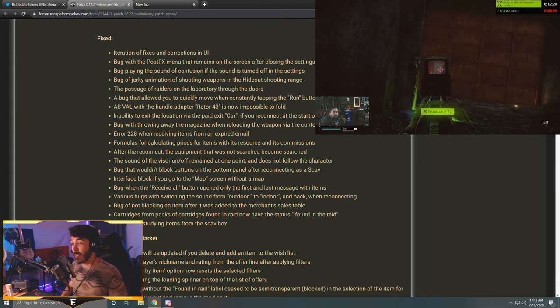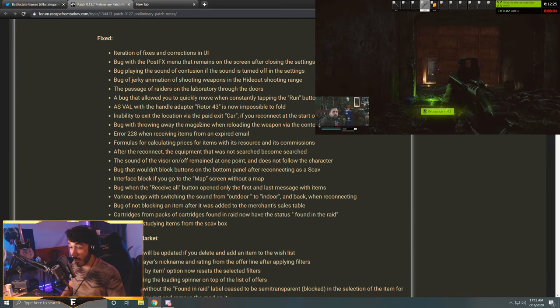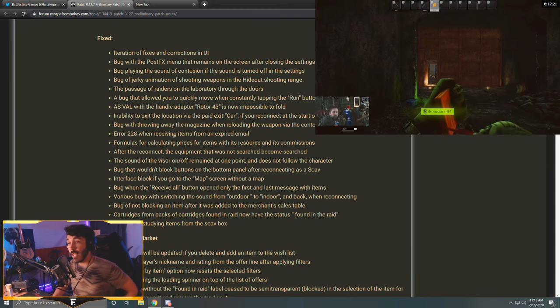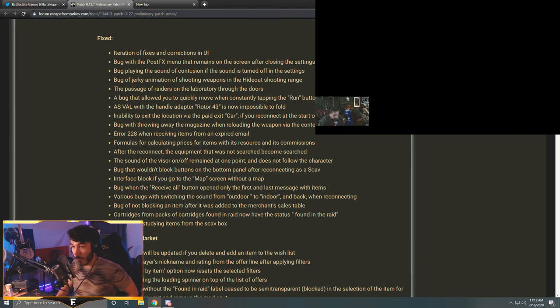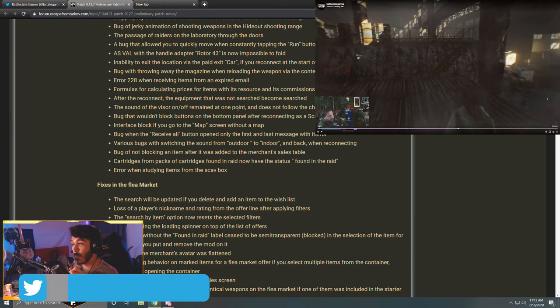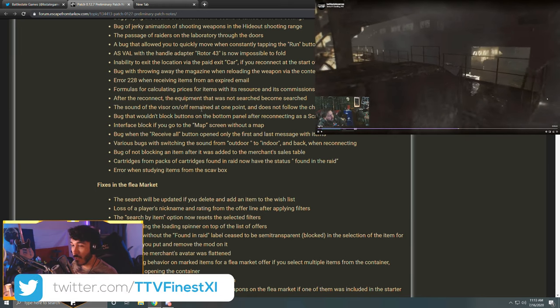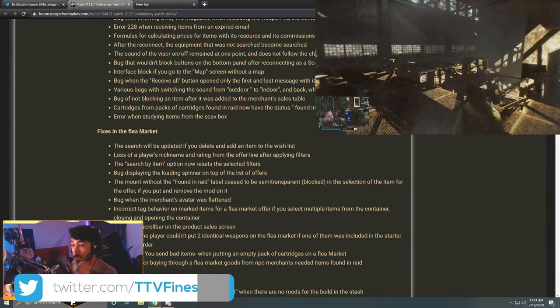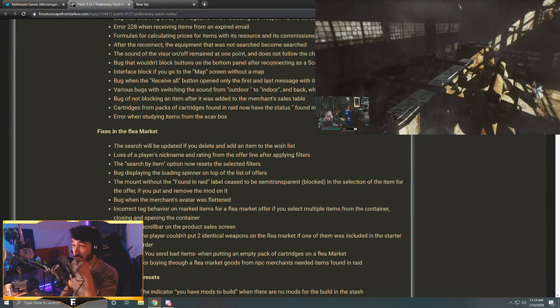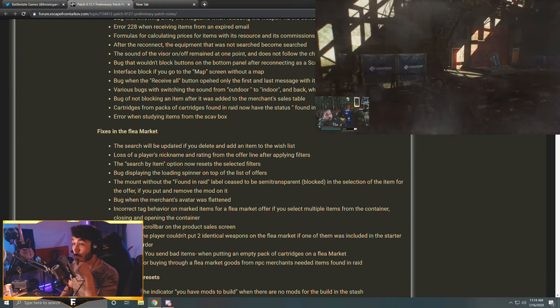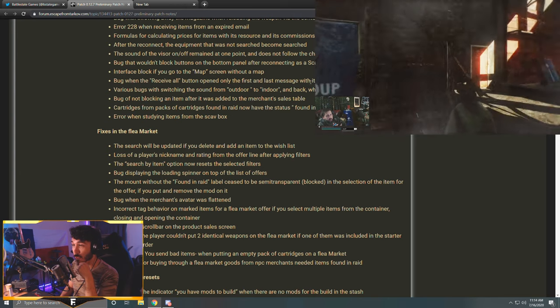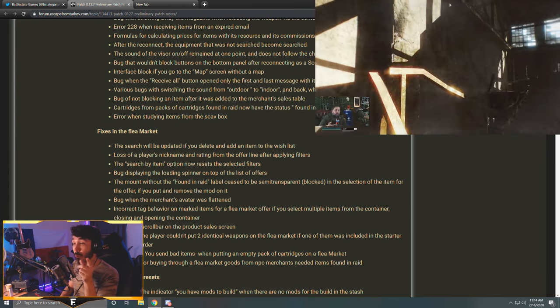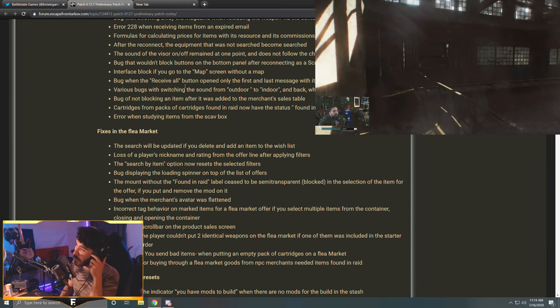AS VAL with the handle adapter Rotor 43 is now impossible to fold. Inability to exit the location via the paid exit car if you reconnect at the start of the exfil timer. Bug with throwing away the magazine when reloading the weapon via the context menu. Error 228 when receiving items from an expired email. Formulas for calculating prices for items with its resources and its commissions. After the reconnect, the equipment that was not searched become searched. The sound of the visor on/off remained at one point and does not follow the character. Bug that wouldn't block buttons on the bottom panel after reconnecting as a scav.